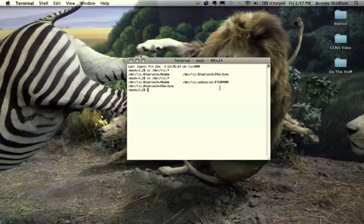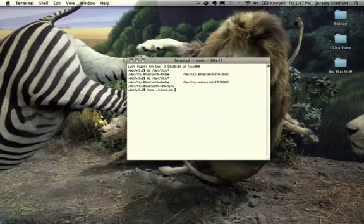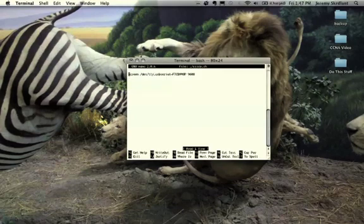Once I have that device I can basically run a screen command. I have this set up in a file so it's really easy for me to access. If I do a nano...